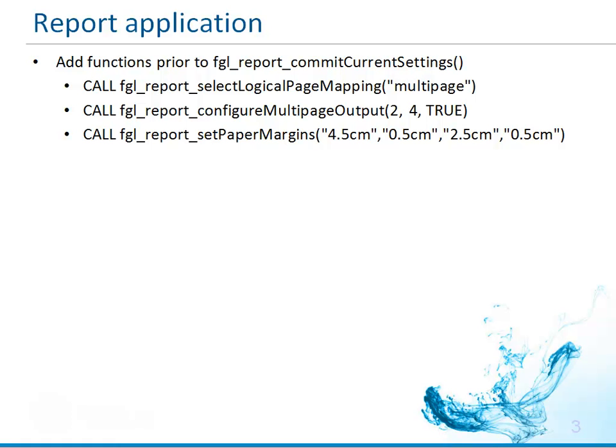These include FGL report select logical page mapping, FGL report configure multi-page output, and FGL report set paper margins.